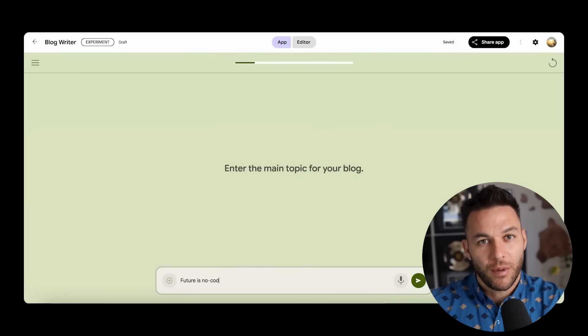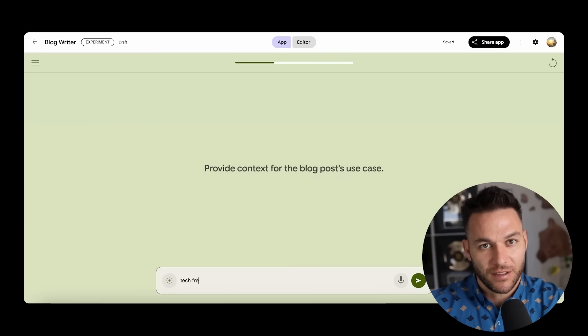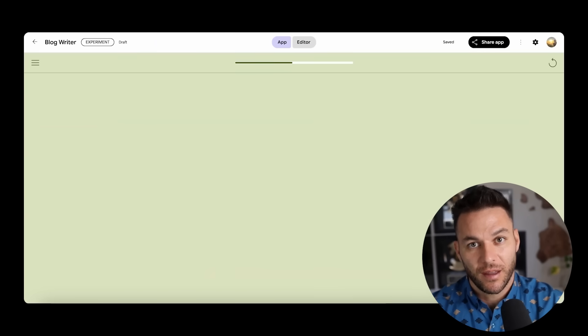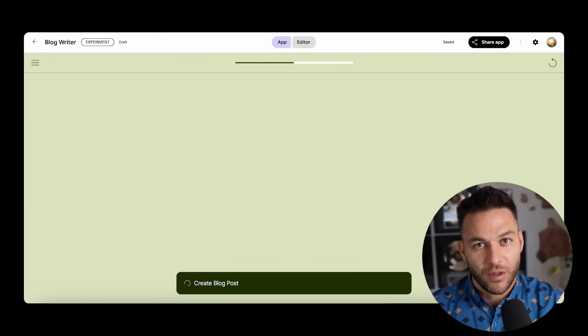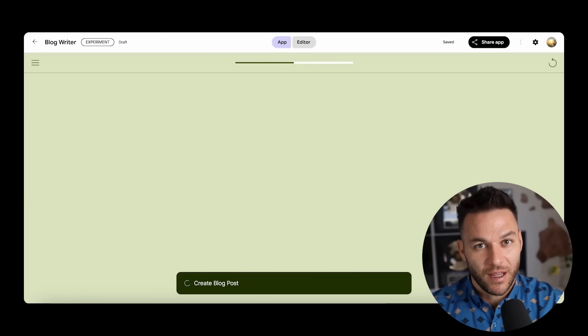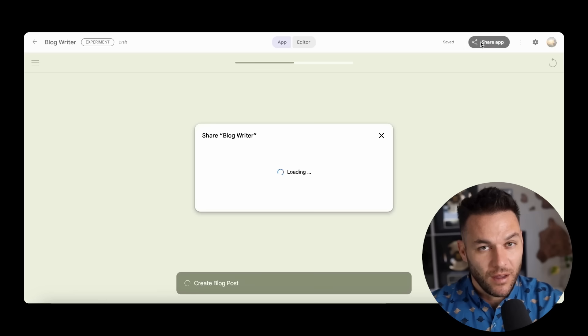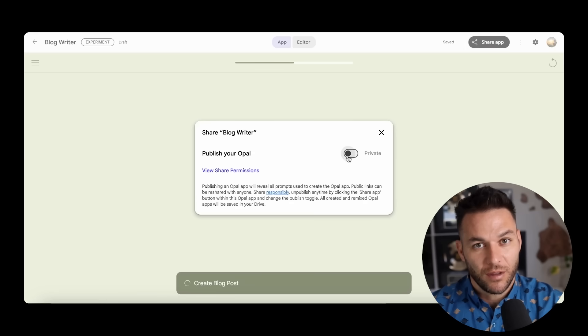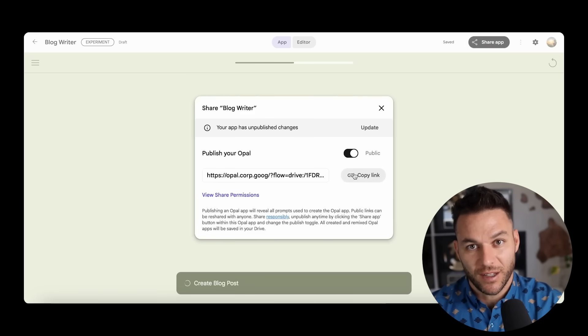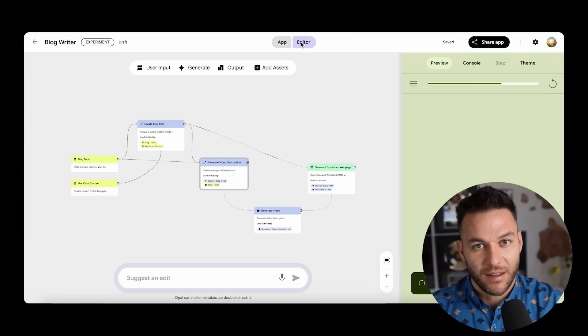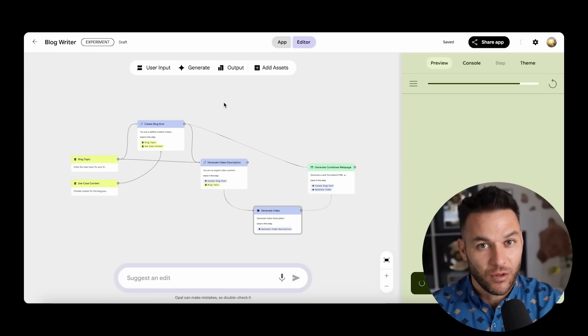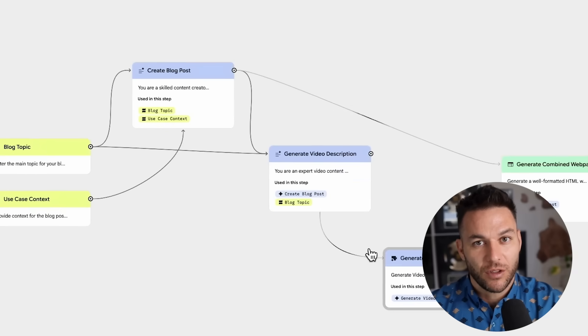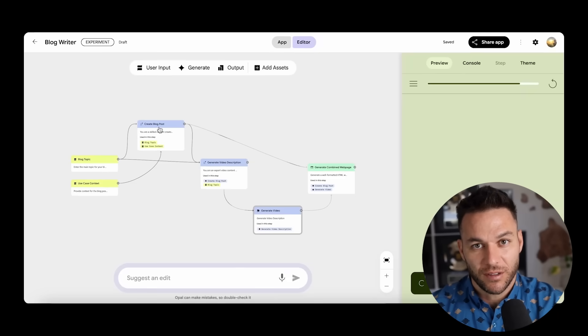This opens up automation possibilities that most business owners haven't even considered yet. You can build systems that handle all your customer communications, systems that create and distribute your content across multiple platforms, systems that qualify potential customers and book them directly onto your calendar, systems that follow up with prospects until they become paying clients. But here's where this gets really powerful for making money. You can connect multiple automation functions together to handle complete customer journeys. So instead of automating just one task, you're automating entire business processes.